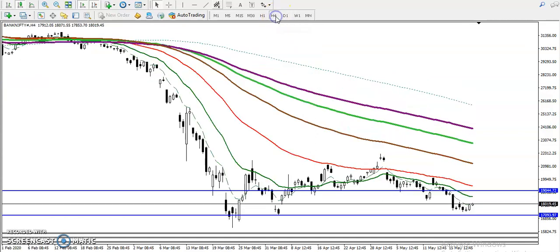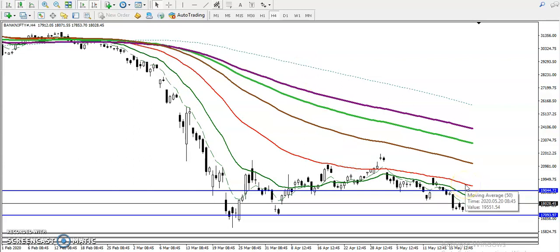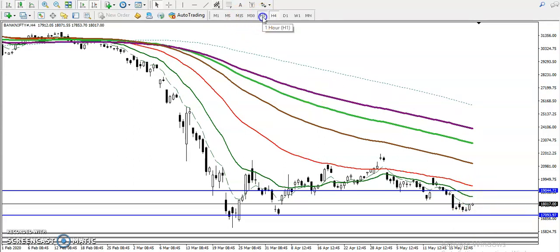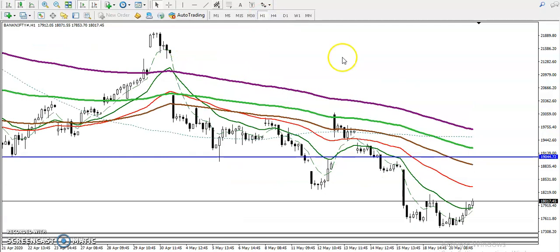Now on the H4 chart, you can see almost the 50 moving average is there. We are expecting that price will push up to this level.